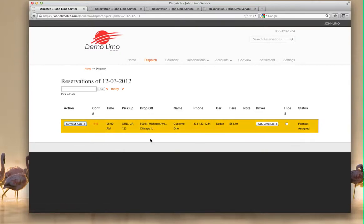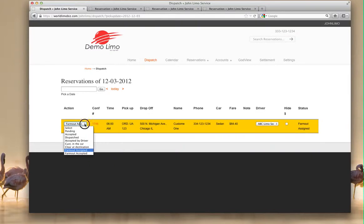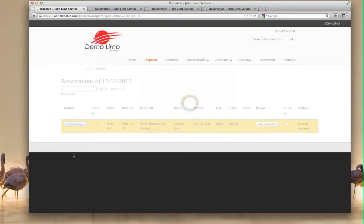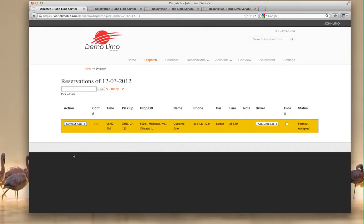So they have to accept it. Basically you're going to call, and you're going to send your confirmation. Once it's confirmed, you click farm out accepted, and basically everything is done. They got everything. That's how affiliates work.